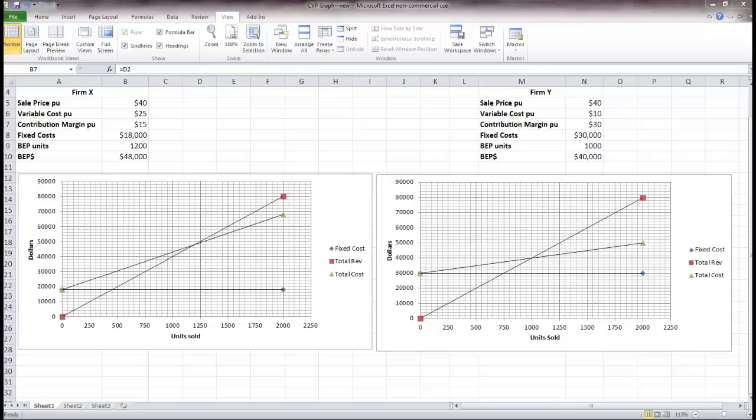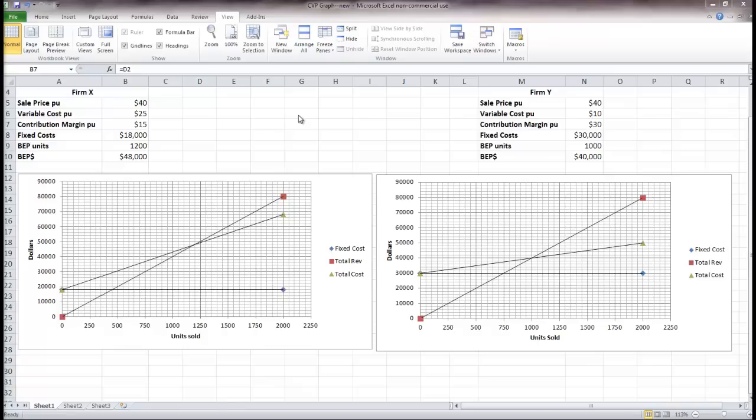Now that we've explored cost behavior and taken a look at break-even analysis, profit analysis, and the contribution format income statement, let's spend a few minutes looking at this in a graphical presentation.